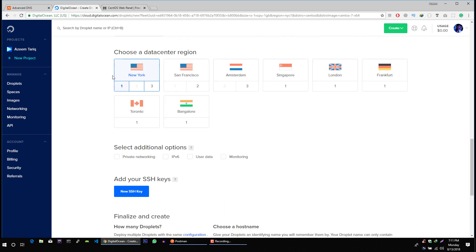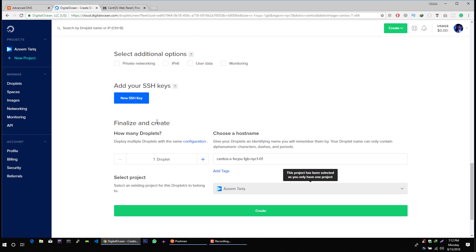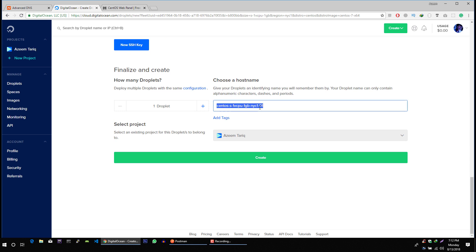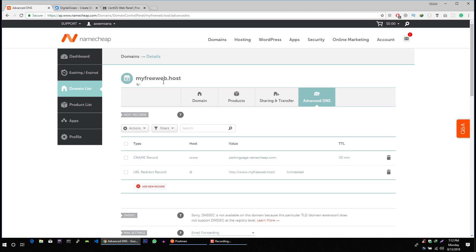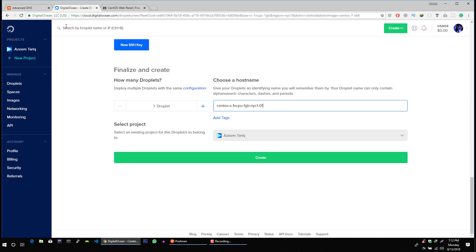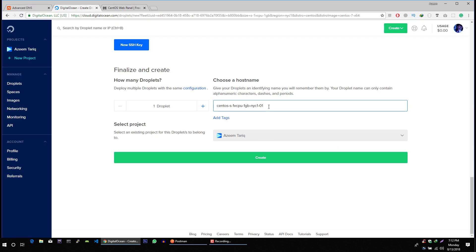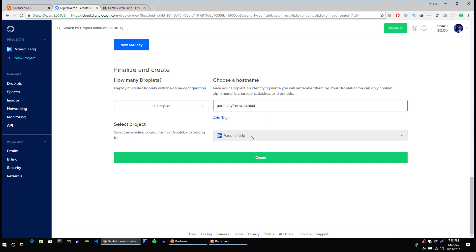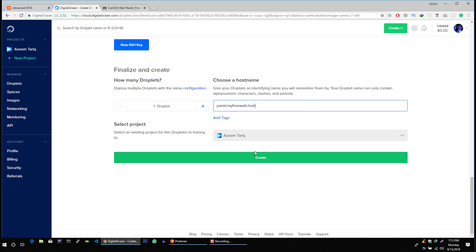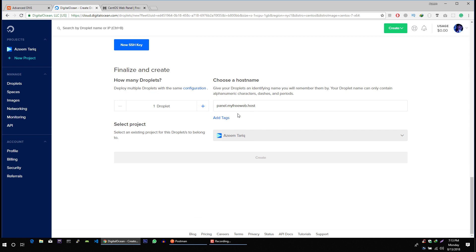I am going to go with the default settings and here you type the subdomain of your main domain. Like I will show you how to connect this my free web host domain with this server. So for that what I will do I will just copy this, create for example panel dot and then my domain. So you must type subdomain of your main domain. It can be anything but I am going to choose panel here. After that everything is fine. Let's click on create.